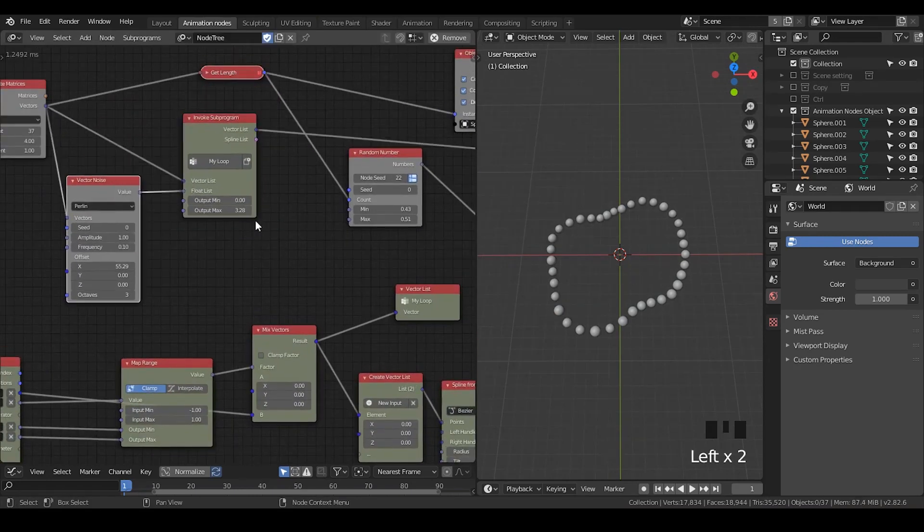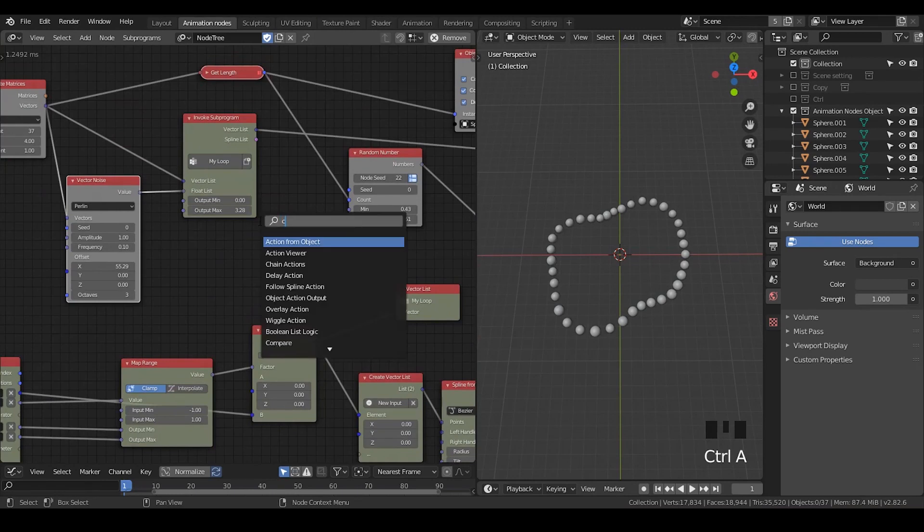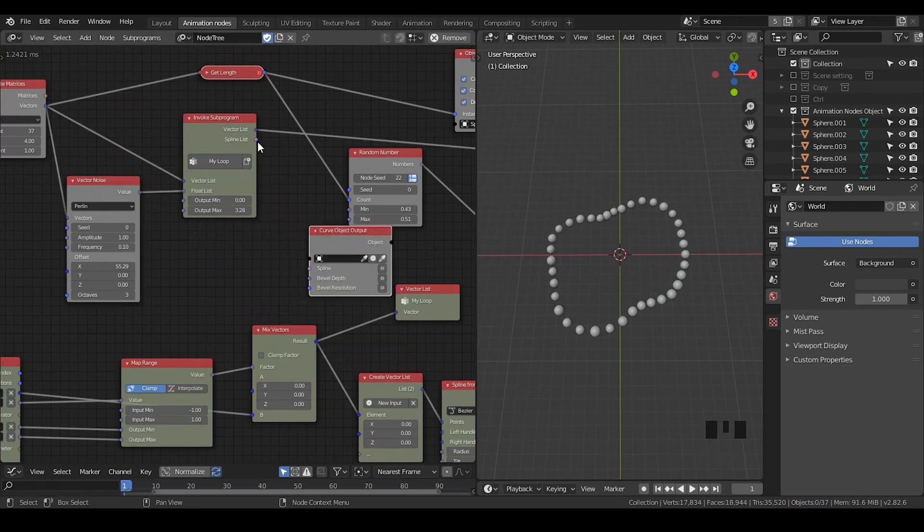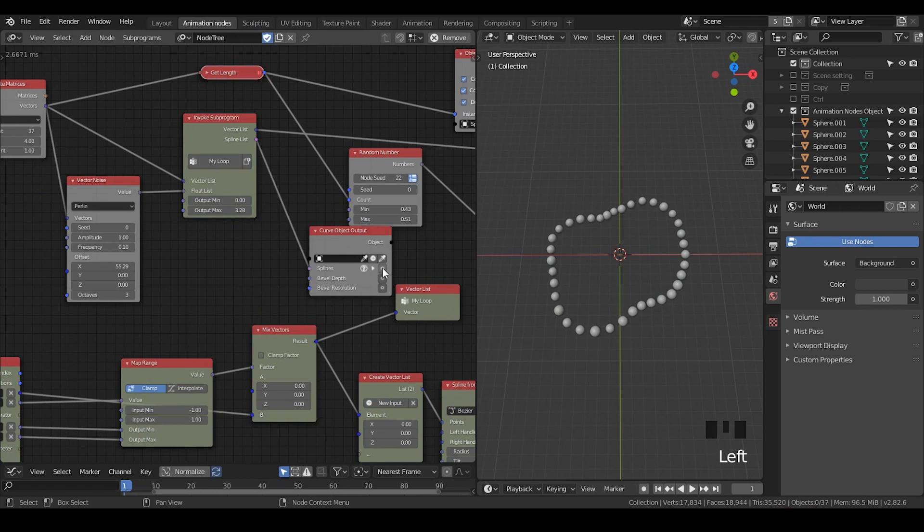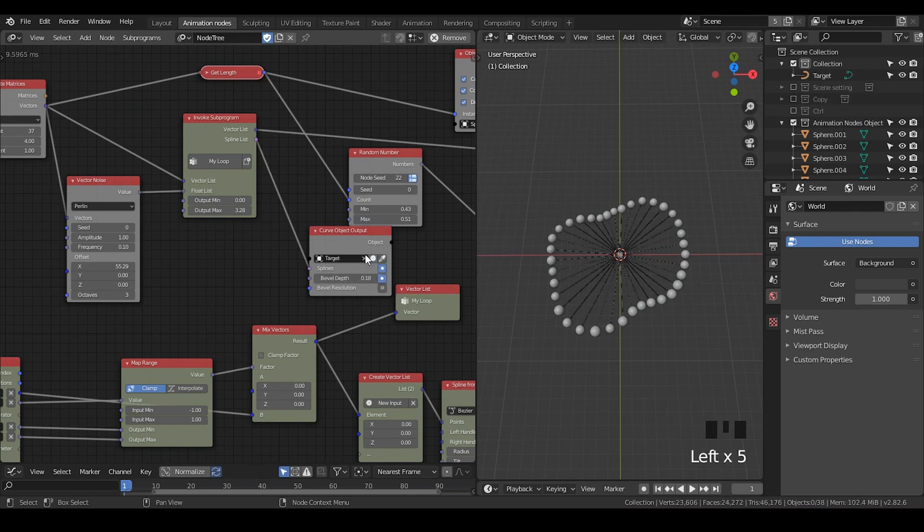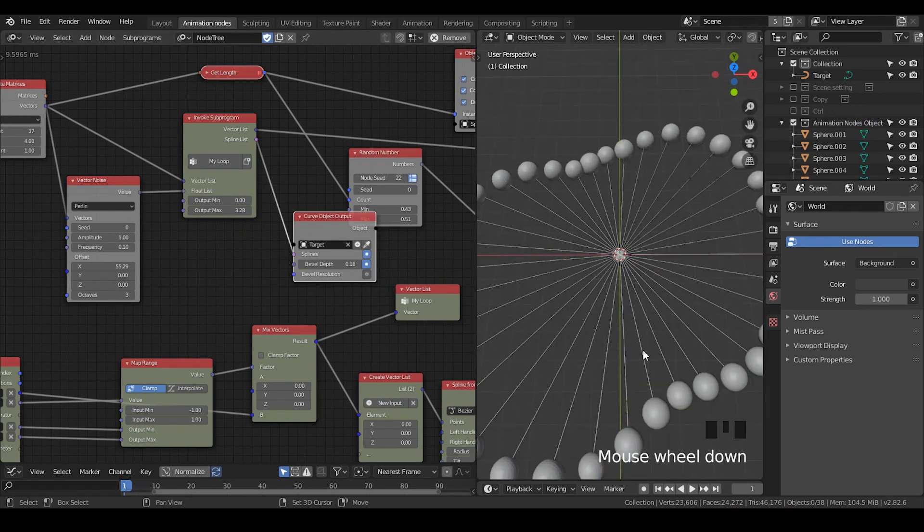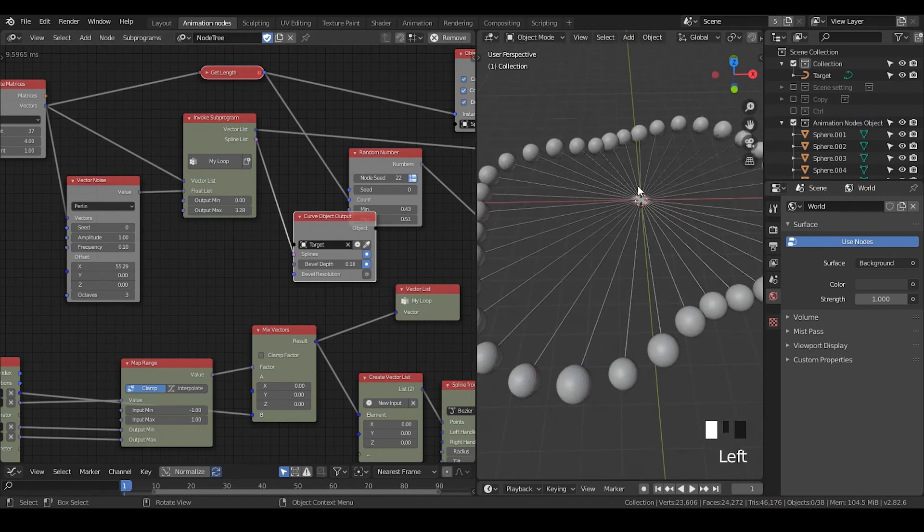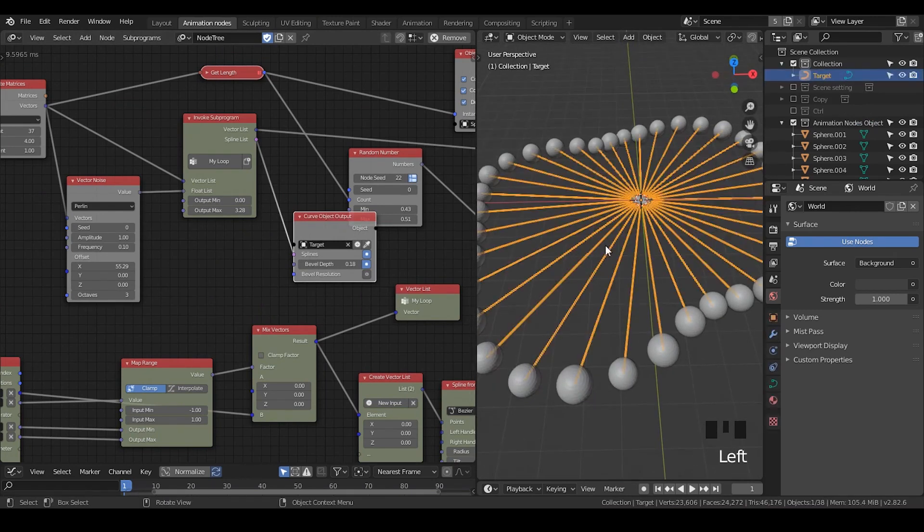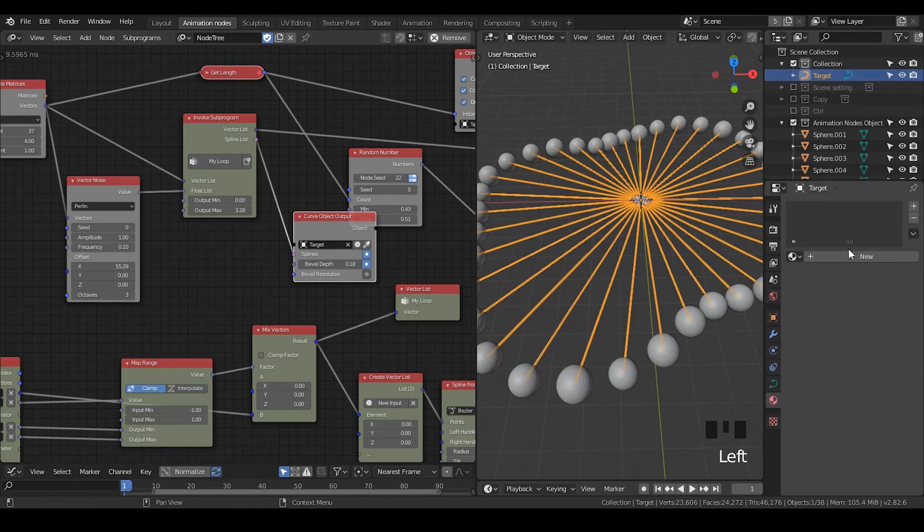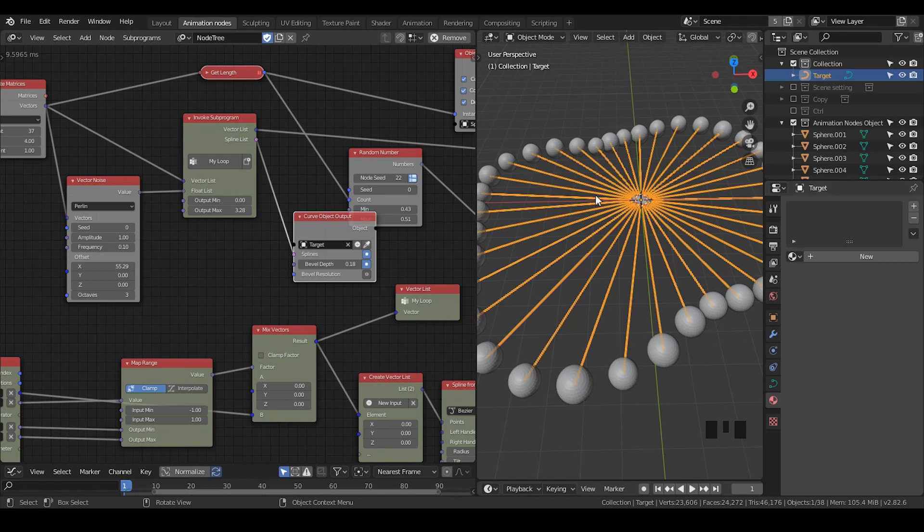And with the outside the loop, I'm going to generate curve object output. And increase the bevel depth. Hit the targets. So you can see we generated a spline. Be aware that all these splines belong to the same targets, so they will share the same shaders and so on.